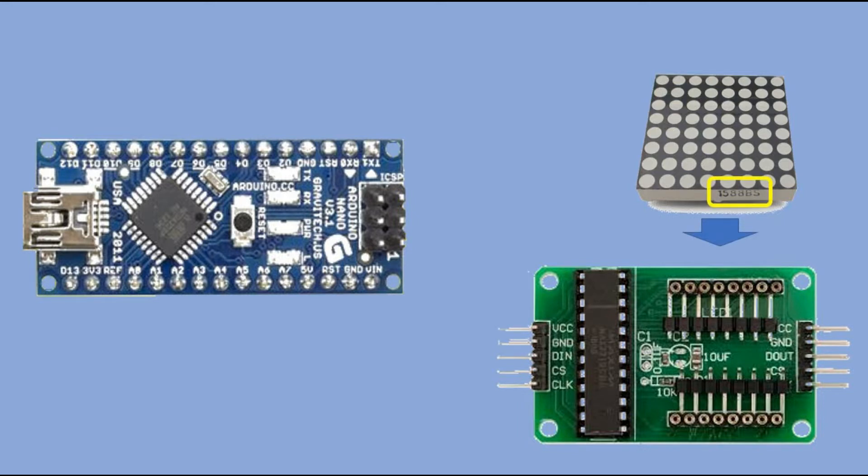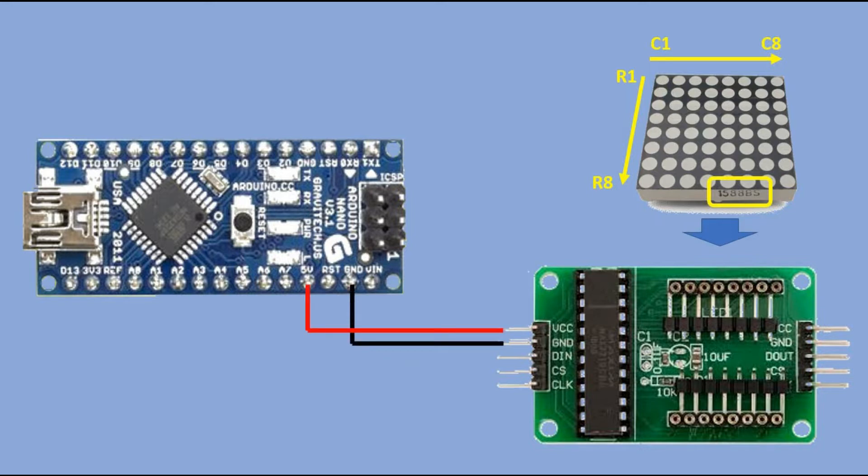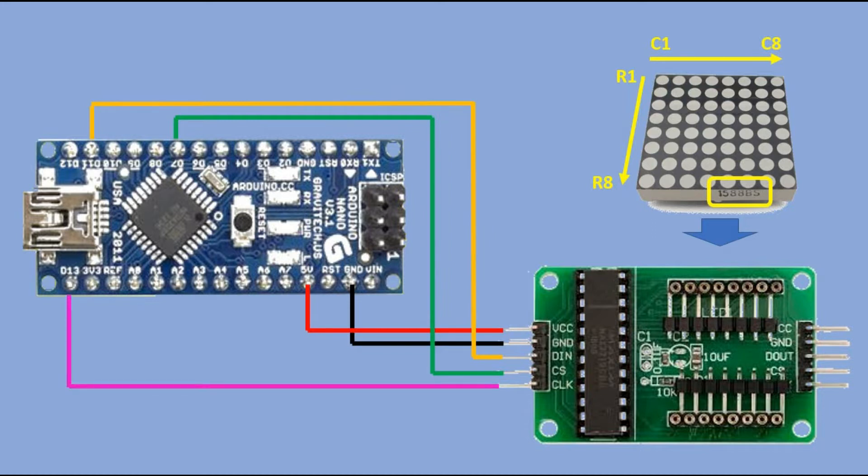The MAX7219 module gets rid of the confusing pinouts of the matrix, so from our code we can address eight rows and eight columns in proper order. To connect the module to Arduino, we first connect VCC and ground. Then we have three pins that will be used for the SPI serial interface. The load pin is connected to Arduino digital pin 7, data in pin is connected to digital pin 11, and clock pin is connected to digital pin 13.